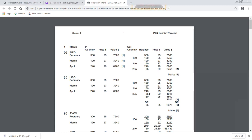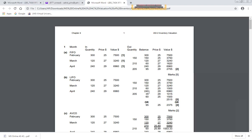Under LIFO in April, we have 205 units to sell. The newest April stock (at $29) is sold first to complete the order. The closing stock remaining will be from the older February layer. The closing stock under LIFO consists of 95 units at the older prices, making the total closing value different from FIFO.